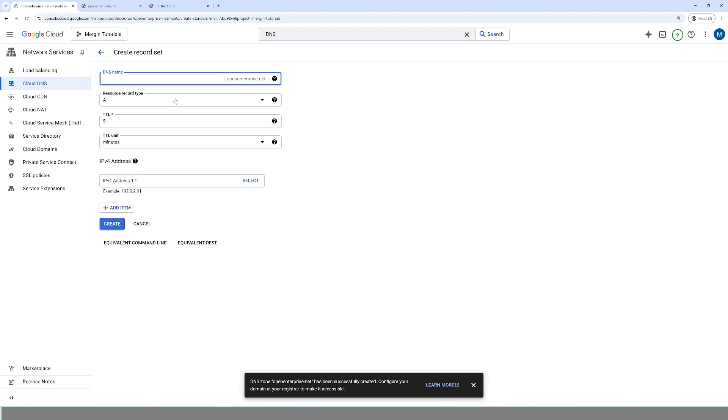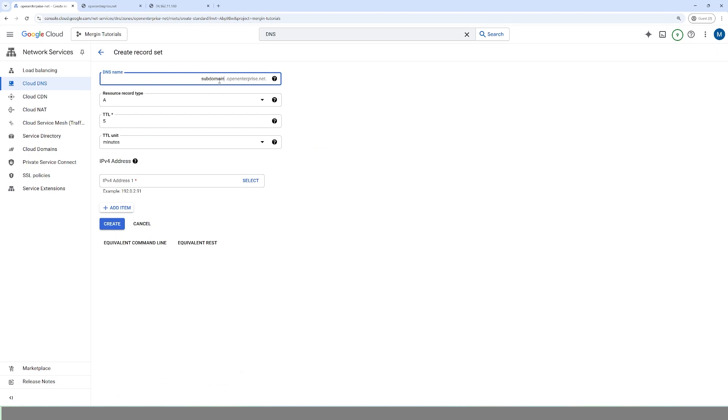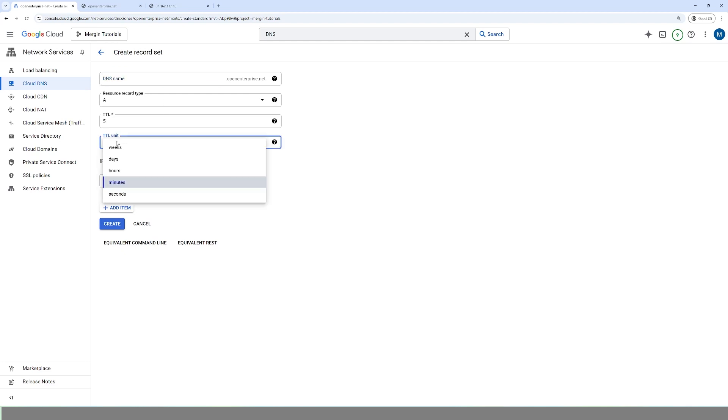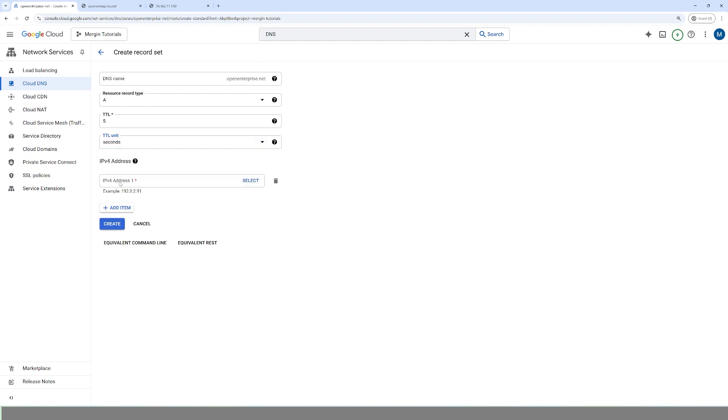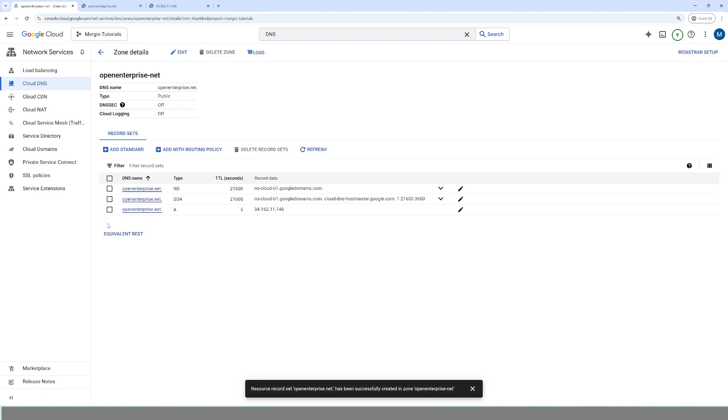And see how quickly that went. So we already have our zone created here. There's just one more thing that we have to do. We have to go to add standard and we're going to make two of them. The first one is just going to be blank unless you have a subdomain. So if you have a subdomain, you'd put subdomain.openenterprise.net. In this case, since we're going through the route, we don't have to worry about that. Time to live or time to launch, we're just going to say five seconds, and then we have to put the IP address of our virtual machine. So that's why we copied it. We're going to go ahead and paste that in there. We're going to hit create.